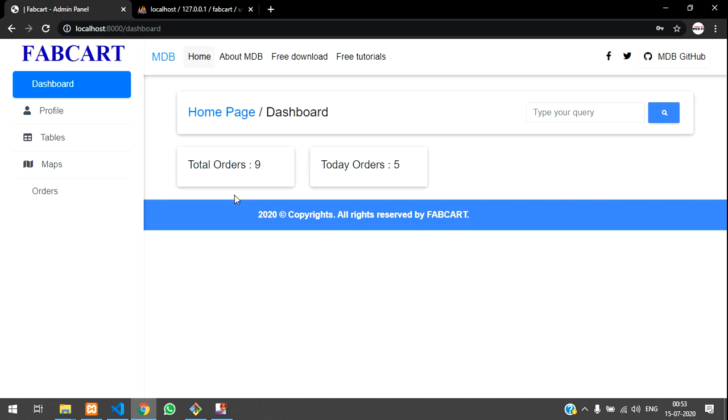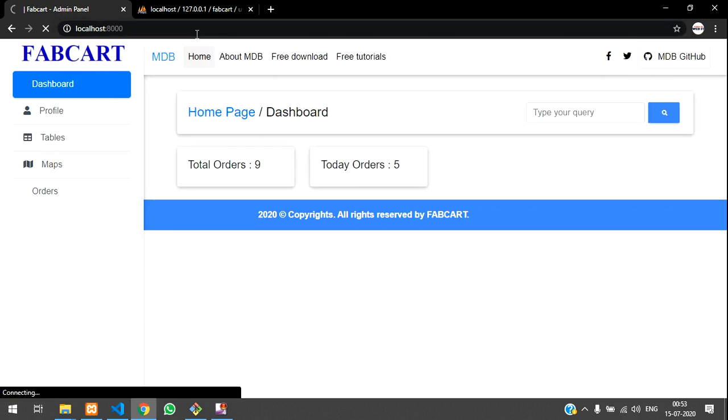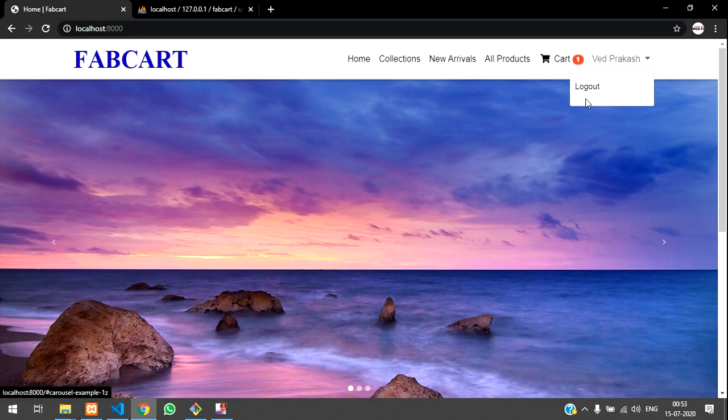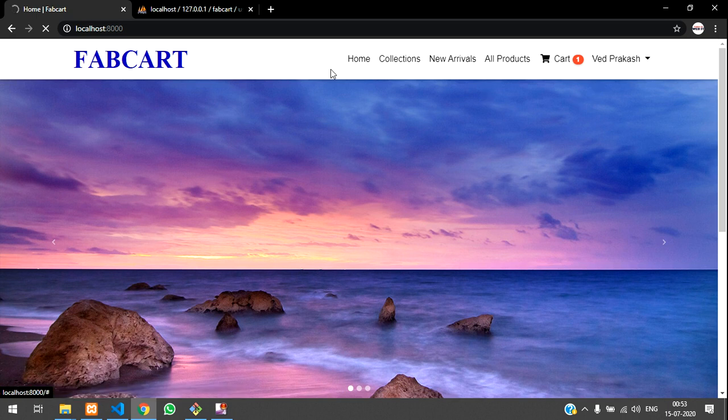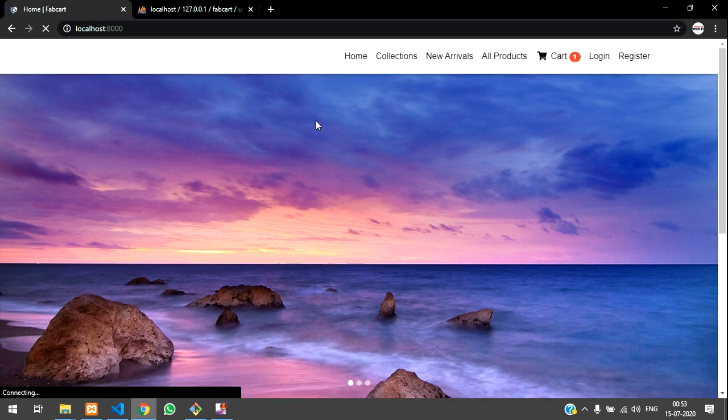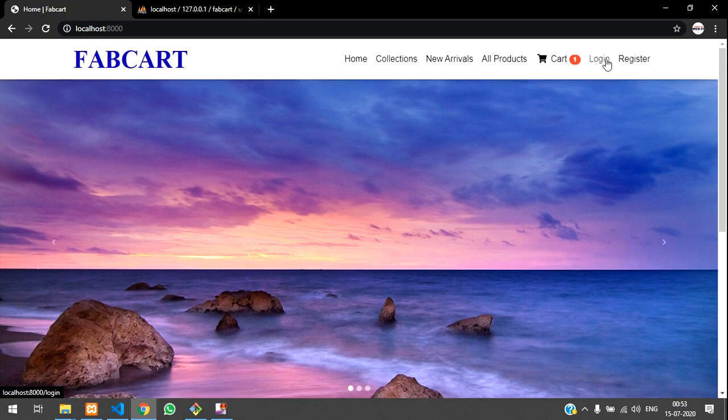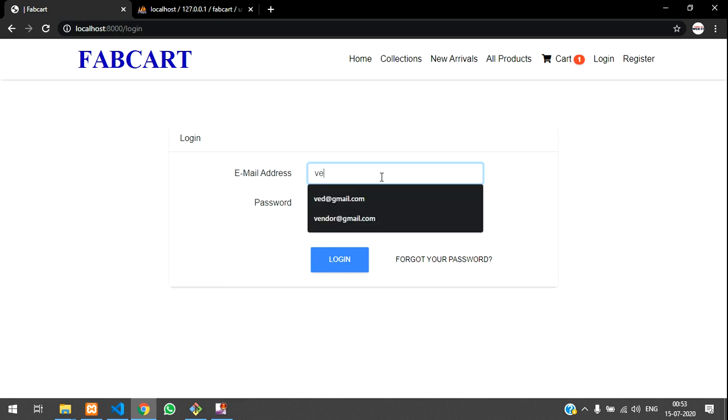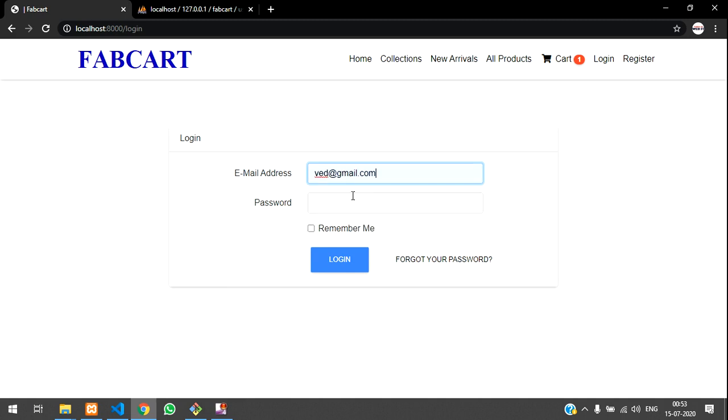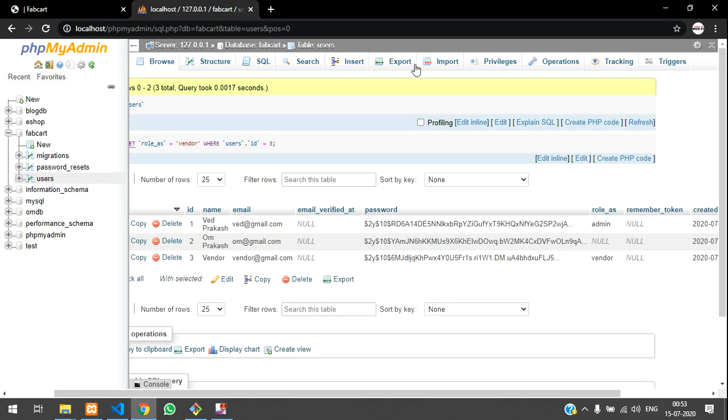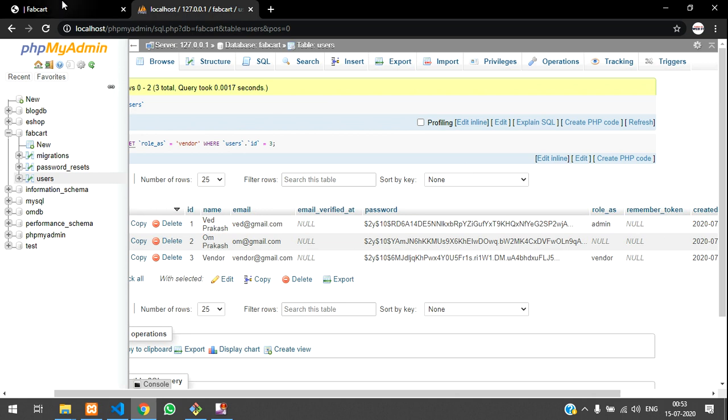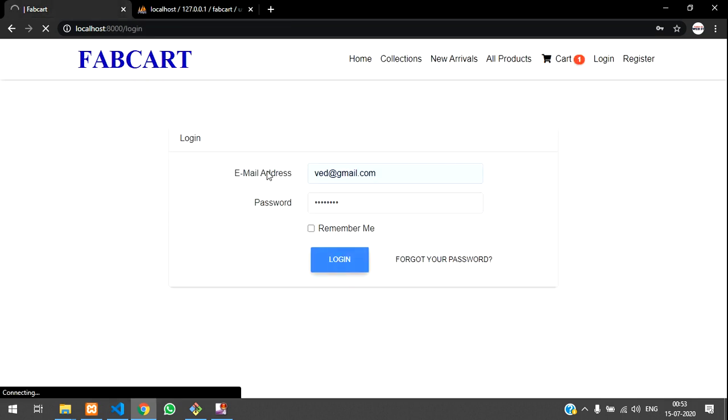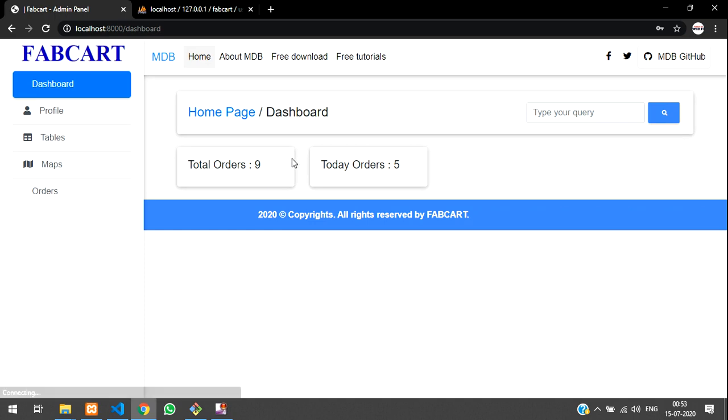So this is our fresh dashboard after admin logged in. I'll just log in once again to show you how we are going to fetch it. Let's click on logout and I'll just click on login and let's login as admin with admin at gmail.com. So I have set this as admin in our database. You can see over here, role as admin we have given. So let me click on login. Once login, I will redirect to dashboard.